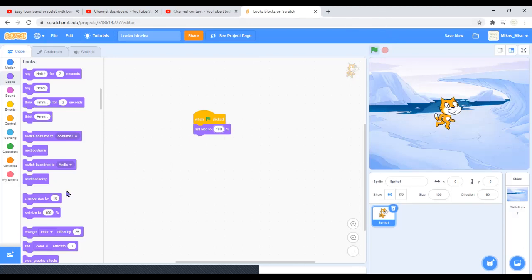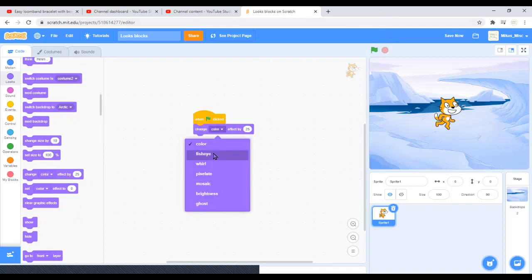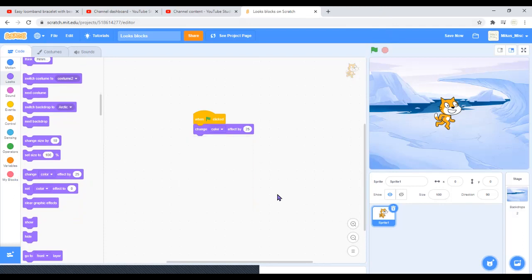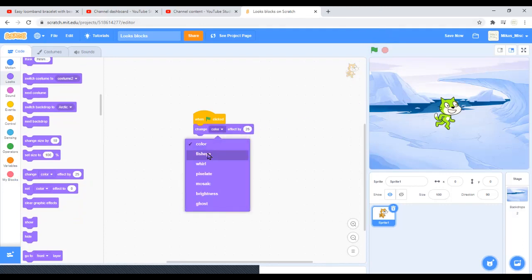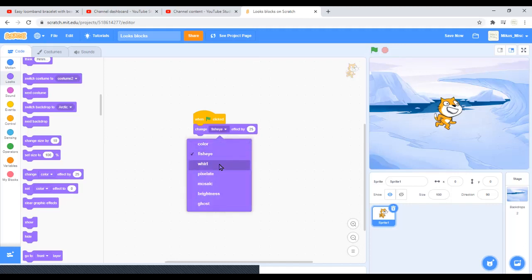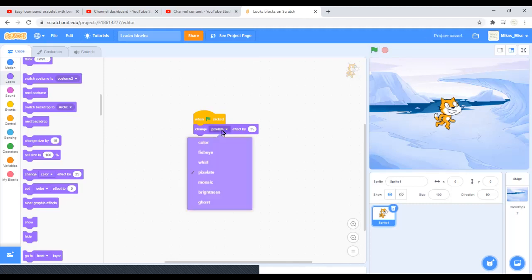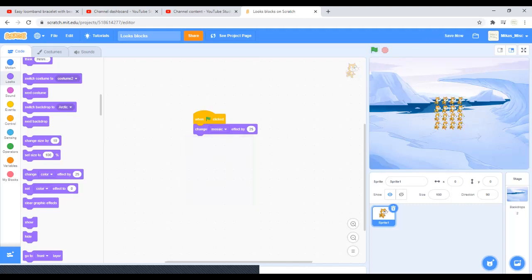You can change the color effect by 25. You can change the fisheye effect, whirl effect, pixelate effect, mosaic effect, brightness effect, and ghost effect. You can test all of them out. This is the color effect - it'll just change the color by 25. Just think of the color wheel. Fisheye effect will just make it look kooky. Change the whirl effect - again it'll just look weird. Pixelate it so it'll be pixelated.